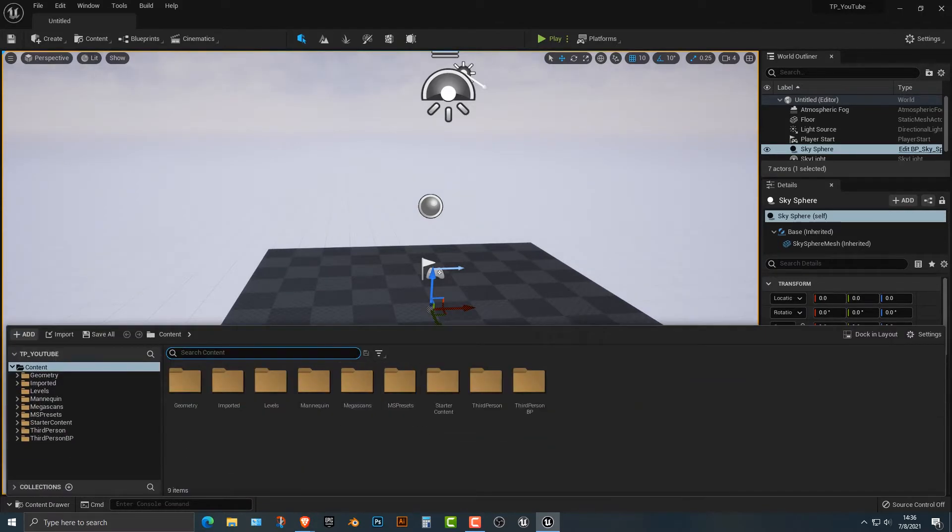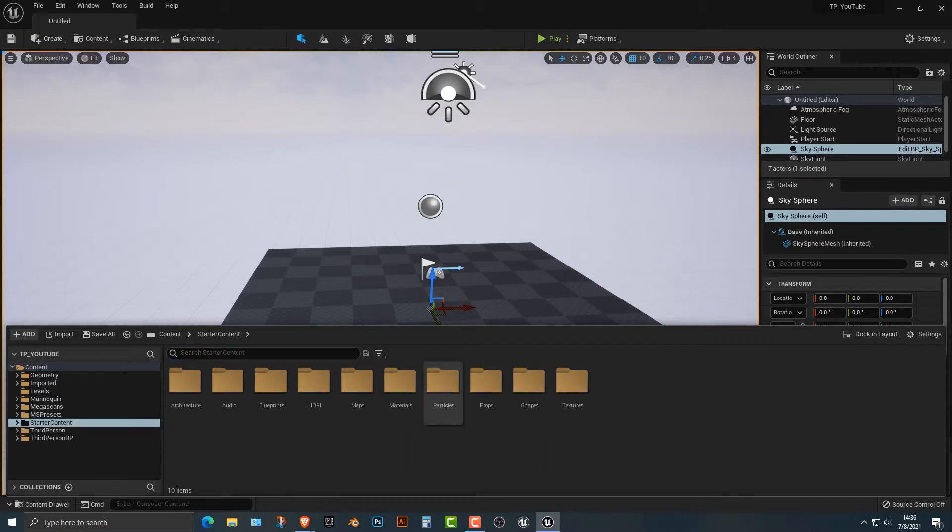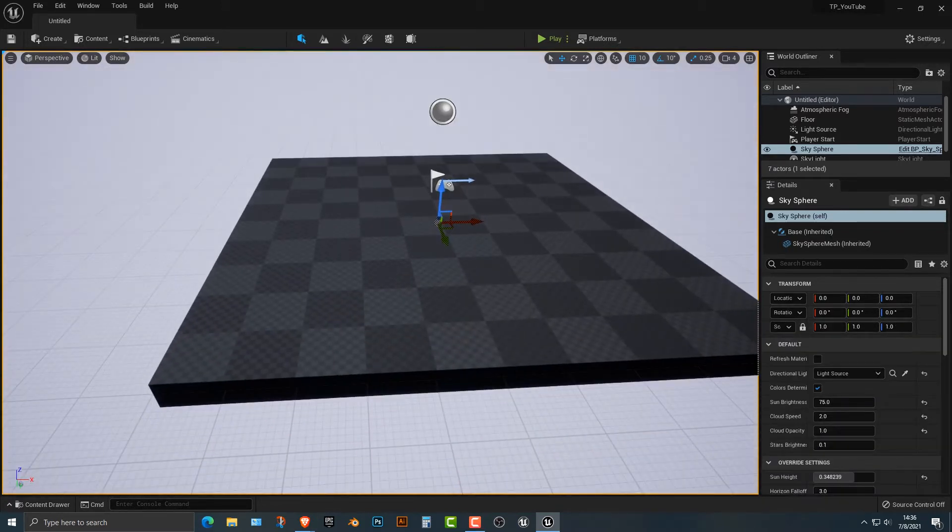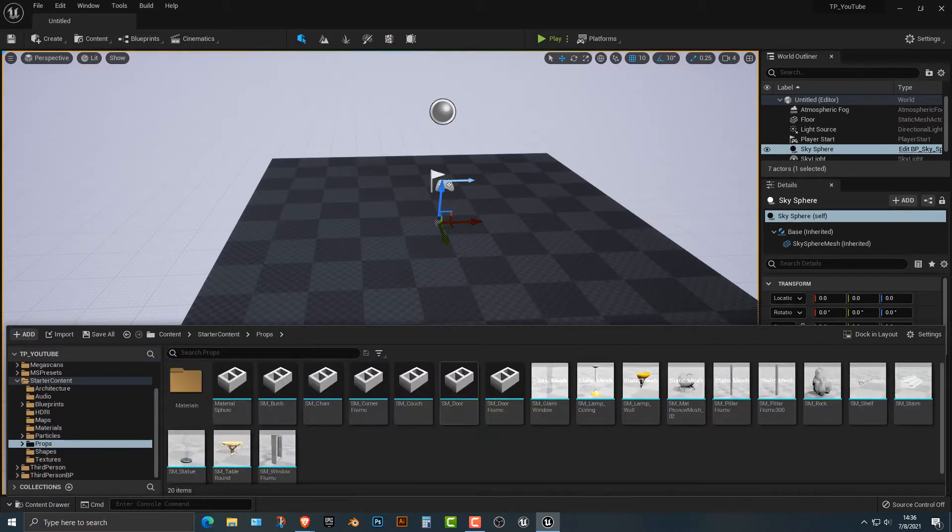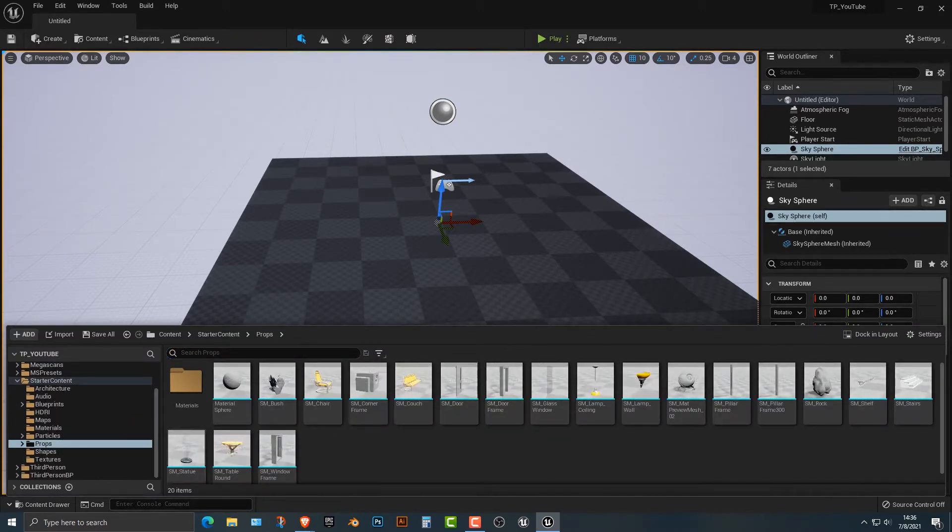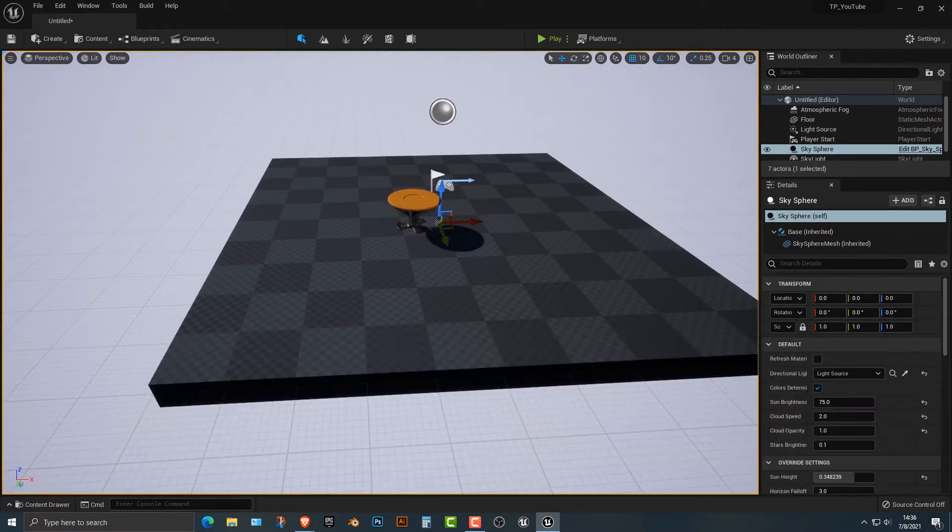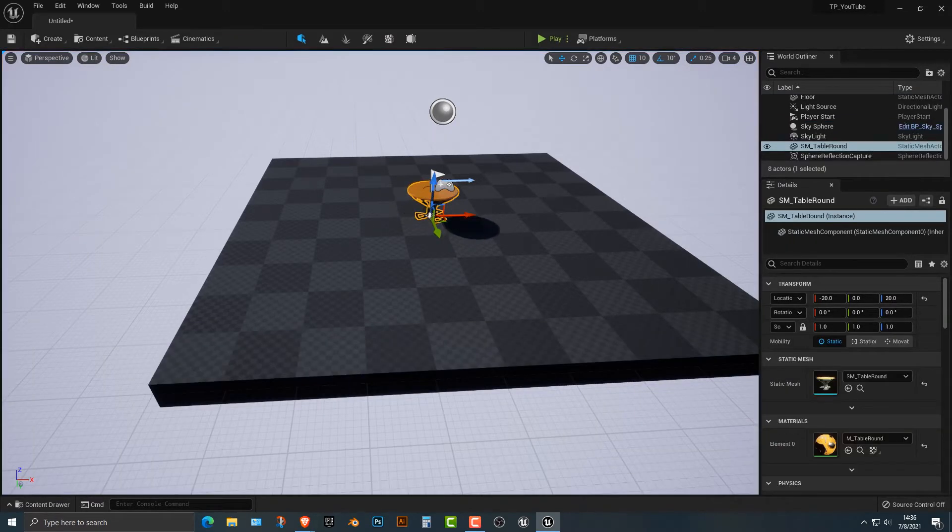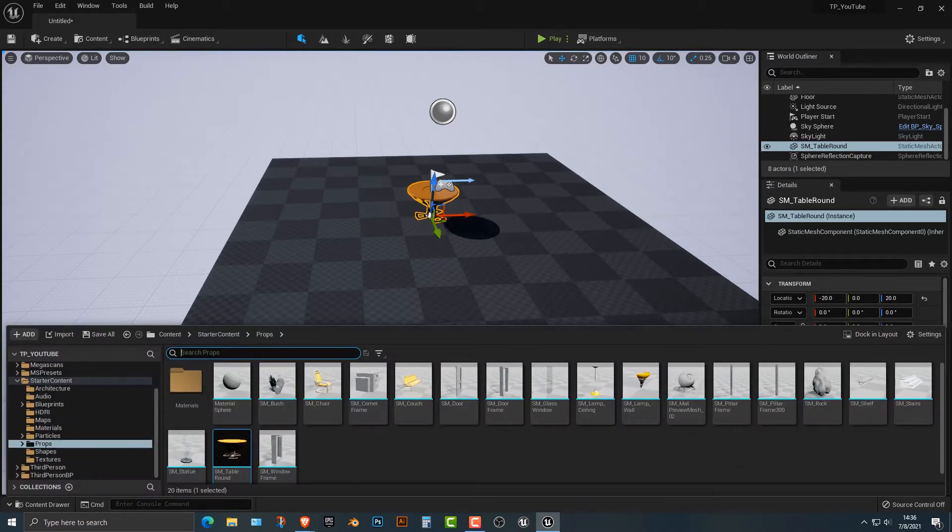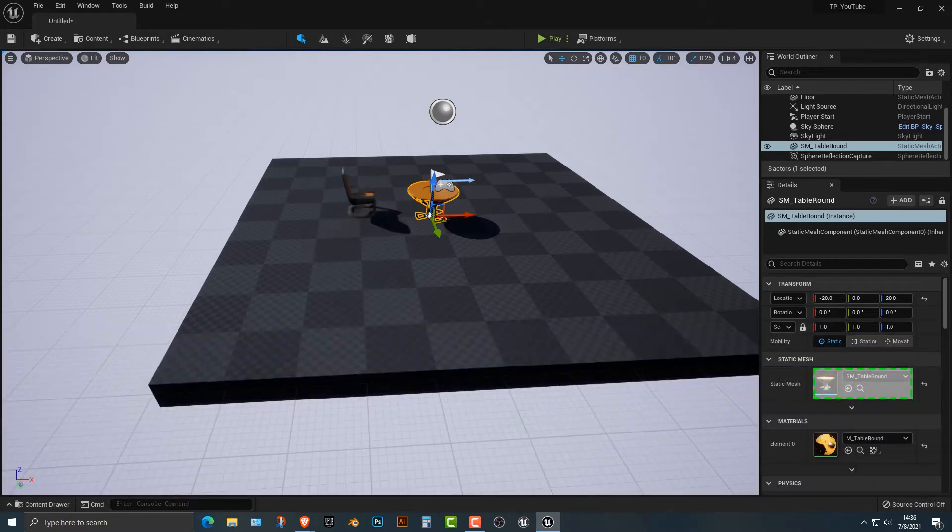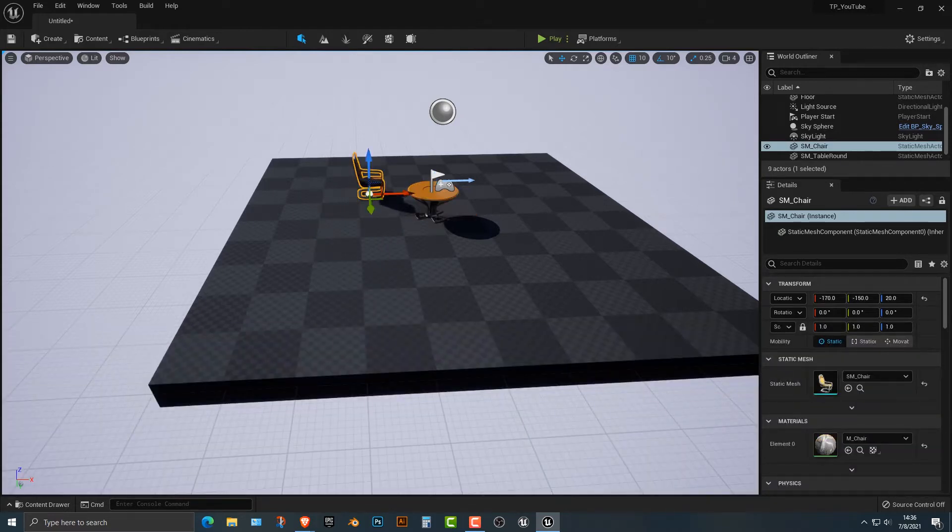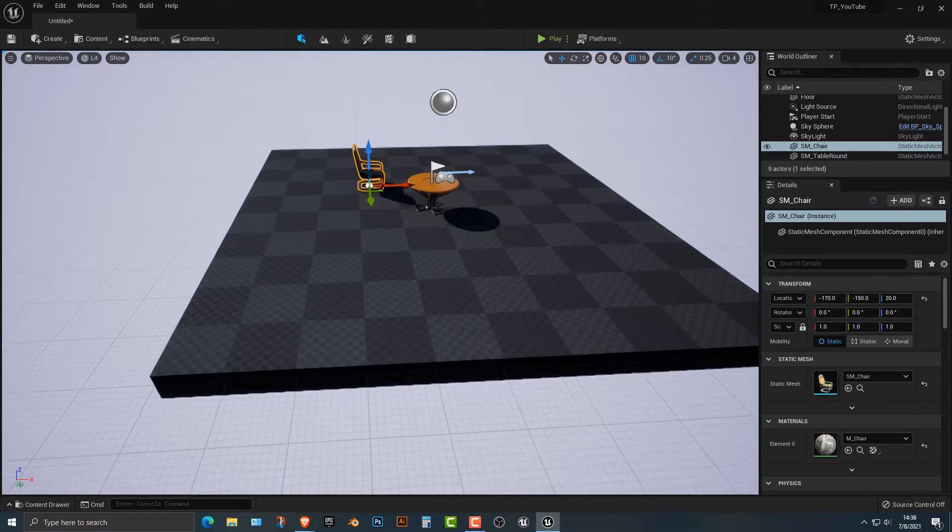First of all, let's add in some of our starter content here. I just have a new level here, nothing too complicated. Let's go into props and add a table and a couple of chairs. Let's just do that for the moment.